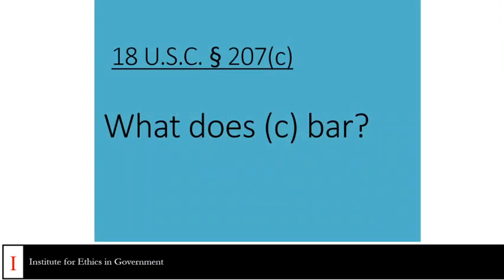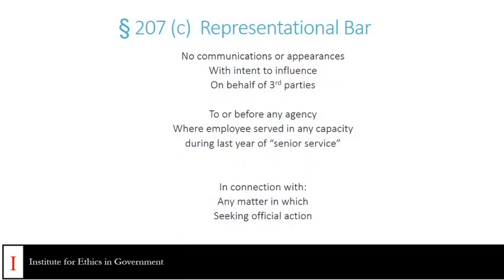What does 207C bar? As is the case with 207A1 and A2, 207C is a representational bar. That representational bar reaches to communications and appearances that are made with the intent to influence on behalf of third parties. Where 207C departs from A1 and A2 is that these communications or appearances must be to or before any agency where the employee served in any capacity during their last year of senior service.